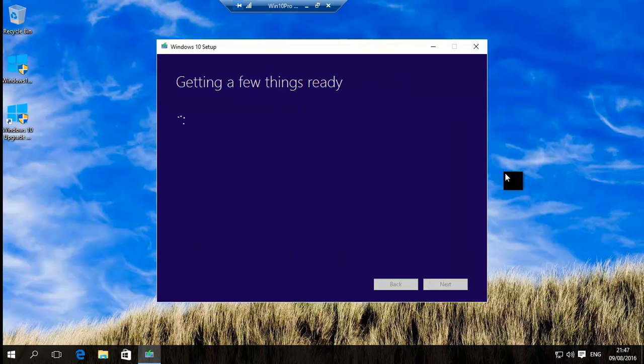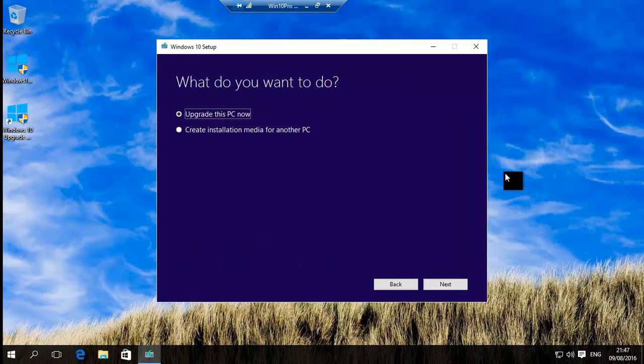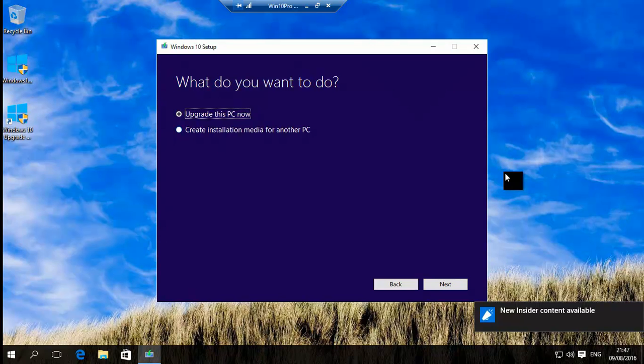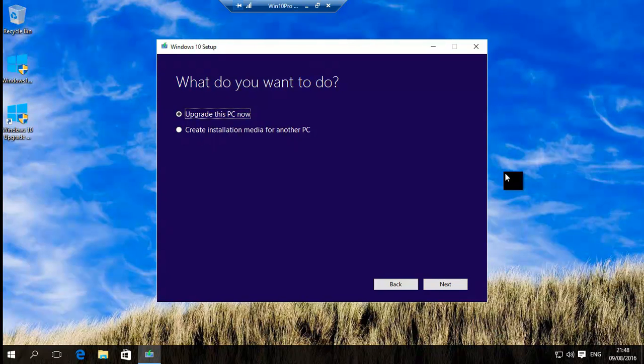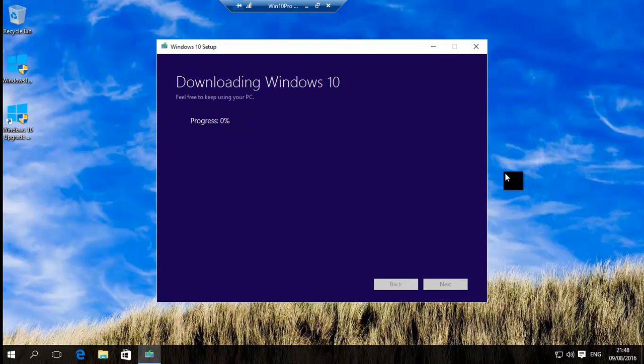You accept the license and then we come to the screen where it says upgrade this PC now or you have the option to create installation media for another PC. Upgrade this PC now. Click next.